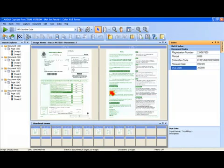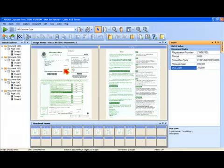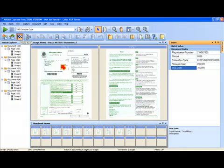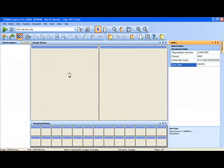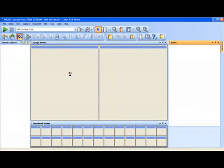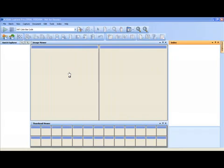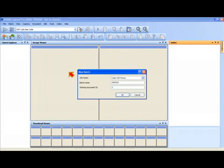So after I'm done indexing I'm then going to show you some basic output capabilities of CapturePro software. We'll discuss more sophisticated output capabilities in other demos. So I'm going to click on the output button here. And in CapturePro software all of the output is done in the background. So I can continue scanning new batches while the output is being performed from the previous batch that I've just scanned.